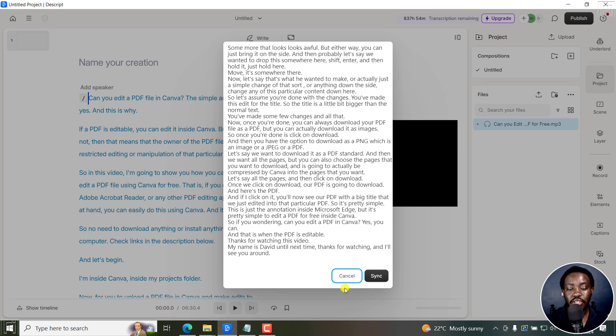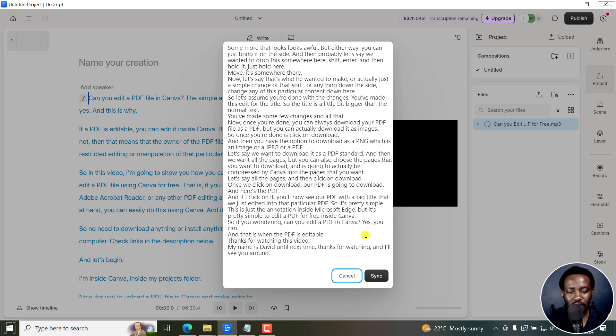And I think this is a bug that is in Descript right now. I hope they'll fix it in future updates and so on and so forth. So I'll click on sync.